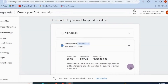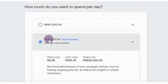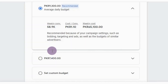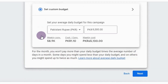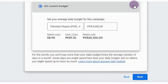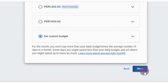Now it's asking you to set your budget. Set your daily budget here — it also gives you some recommendations and a 'more options' option, or you can set a custom budget. Hit Next.